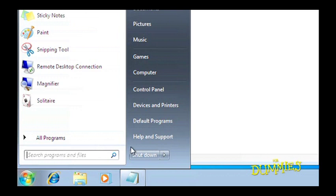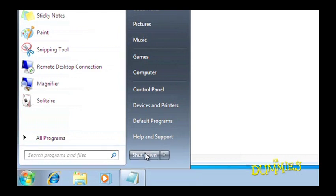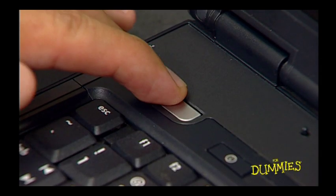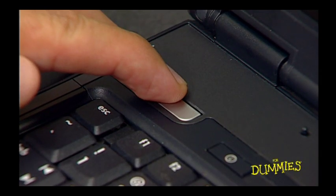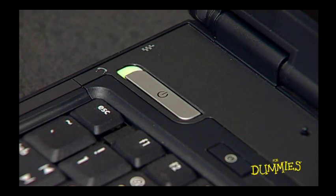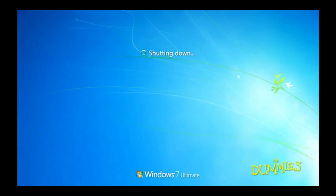One last tip. Always remember to shut down Windows 7. Don't just press your computer's off button. Take the steps to shut down properly today and you'll prevent computer problems tomorrow.